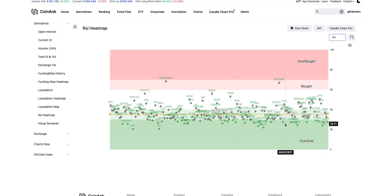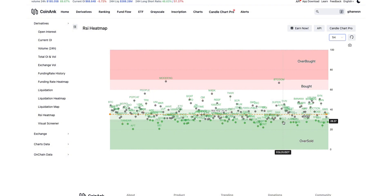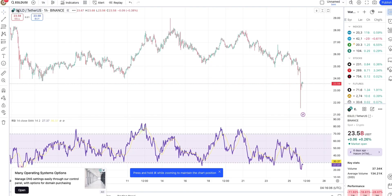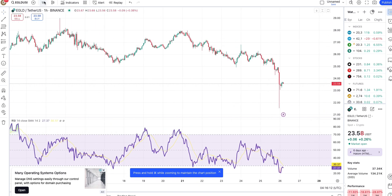Let me show you some examples. I selected the current time at zero and I'll select the Algorand chart and EGLD. I'm going to TradingView on the EGLD and Algorand chart. You can see on the one-hour chart this is an oversold situation.